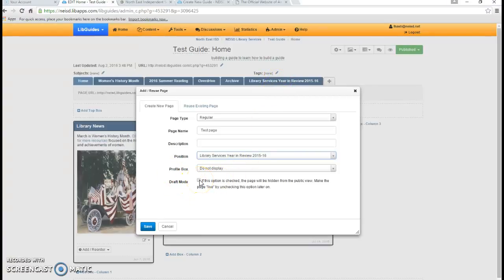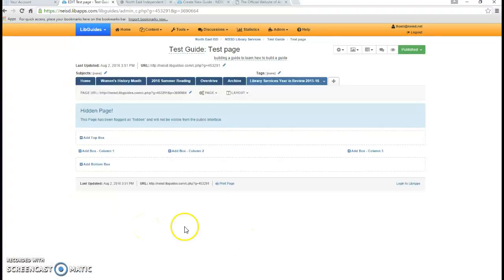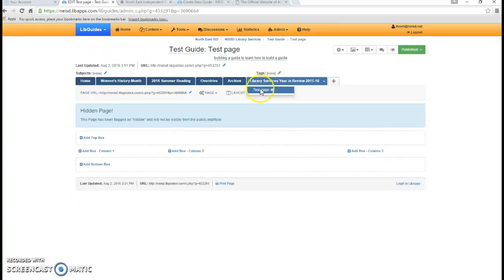I am going to keep this page in draft mode because while I am working on it, I don't really want anyone else to see it. So I am going to click that right there and save. You can see that it is a hidden page, and when I hover over library services, there is my test page — it is hidden because I put it in draft mode.